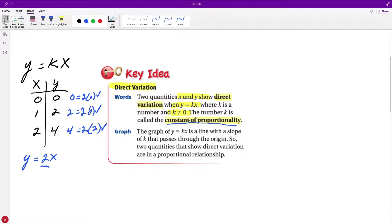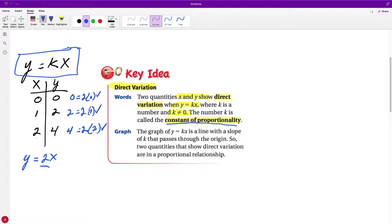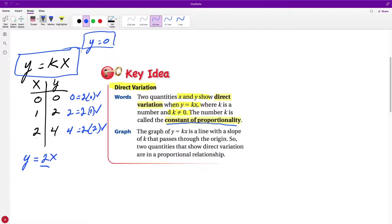Direct variation means they're all proportional and would form a straight line. We just have to make sure we can rewrite it as y equals k times x, where k represents some number that can't be zero. If k were equal to zero, then every number times k would always equal zero, giving us the equation y equals zero. That's why k cannot be zero.